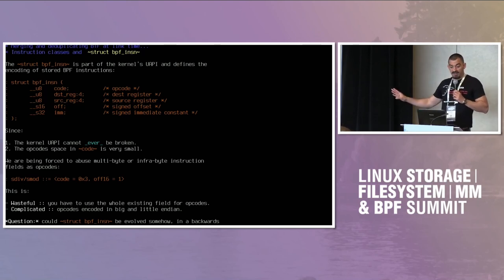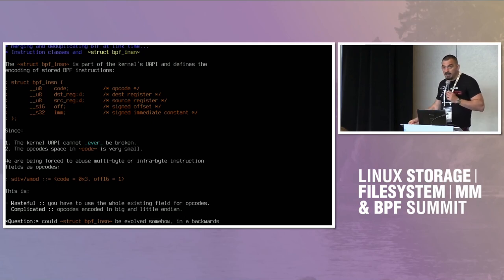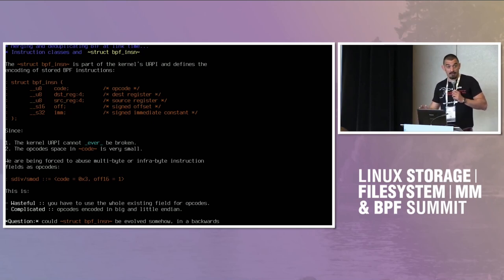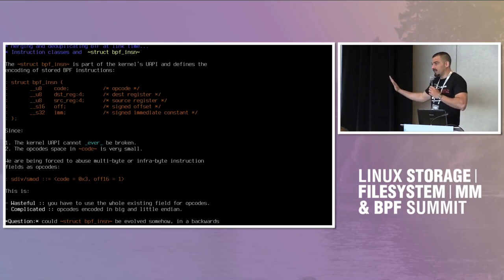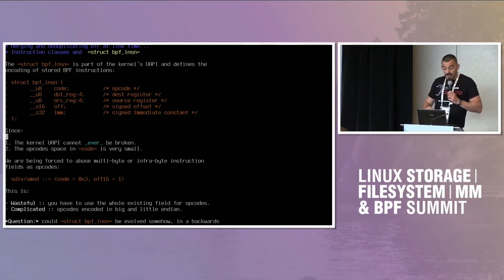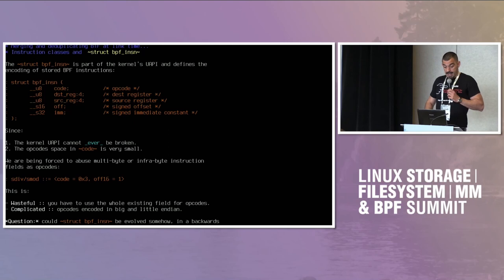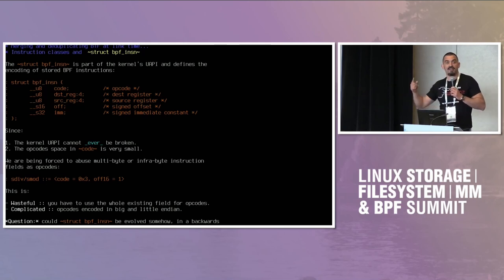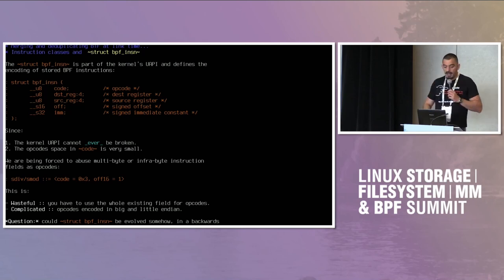We have struct bpf_insn in the kernel, and this effectively mandates and describes the encoded format of BPF instructions — no buts, no hows. This is part of the UAPI and cannot ever be changed or have its backwards compatibility broken, as far as I can understand. I'm not a kernel hacker, but that's what everyone tells me. Considering that, and also the fact that the opcode space in this format is very small — just 8 bits — what has been happening is that we are basically reusing multi-byte or sub-byte fields in the existing struct, like the destination and source registers, as opcodes.